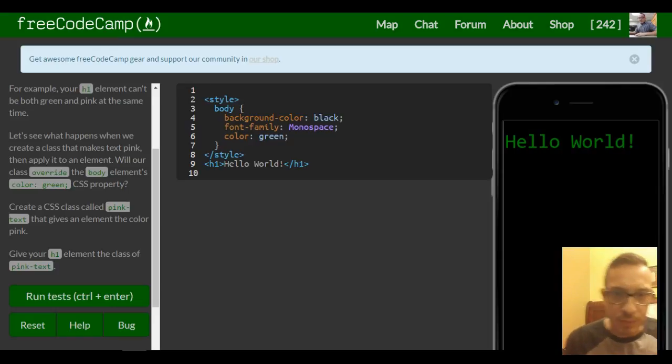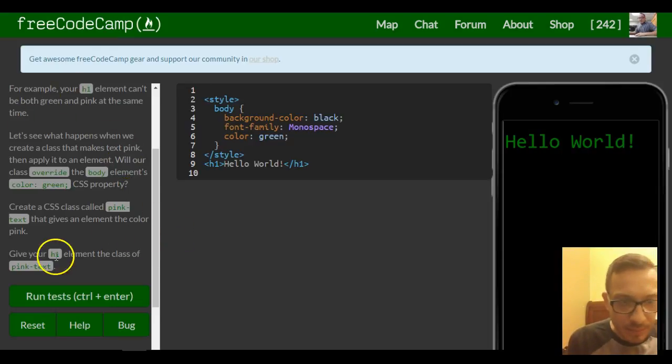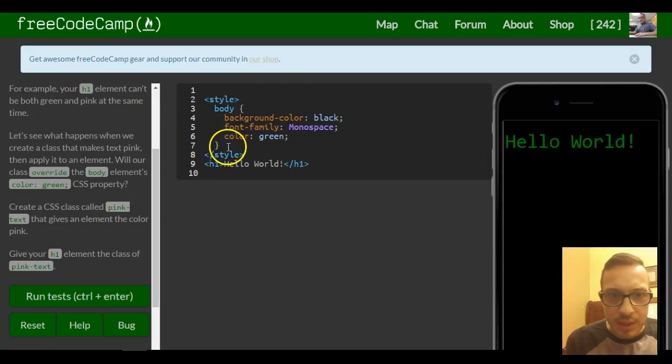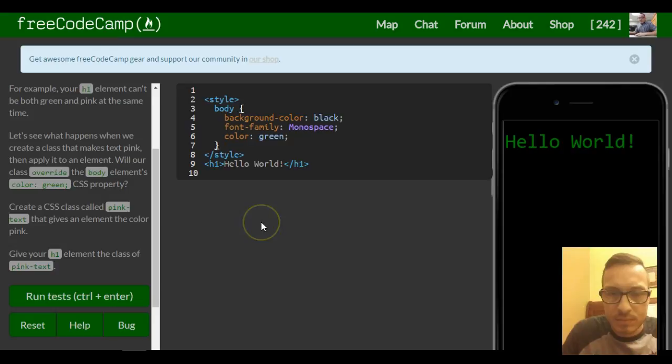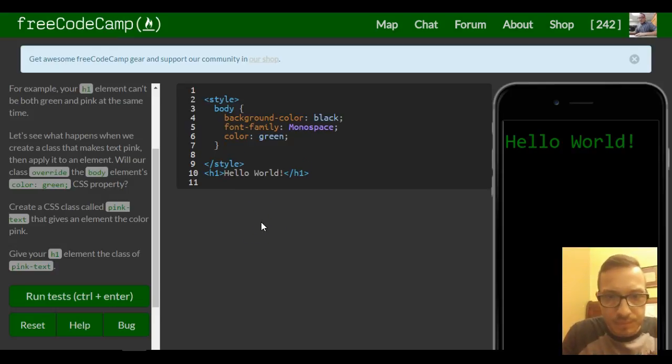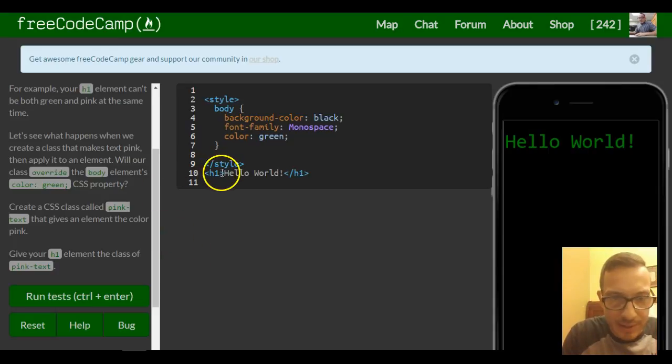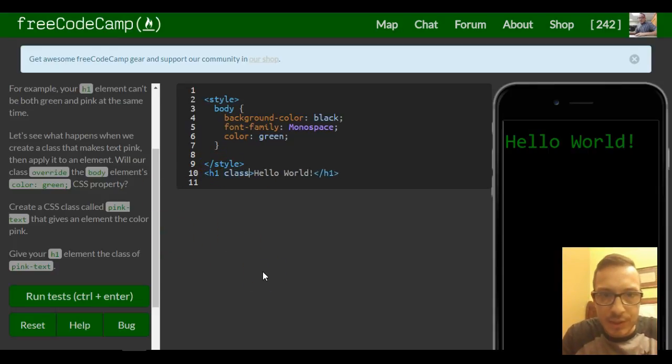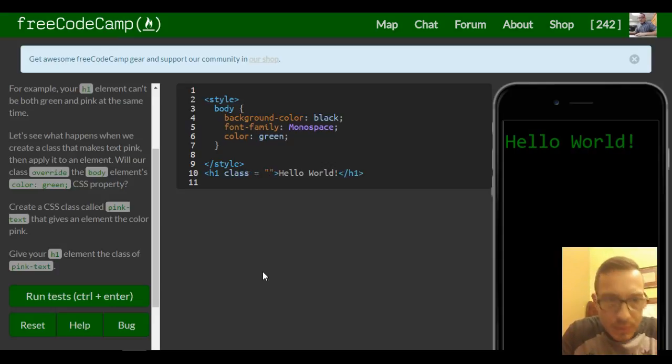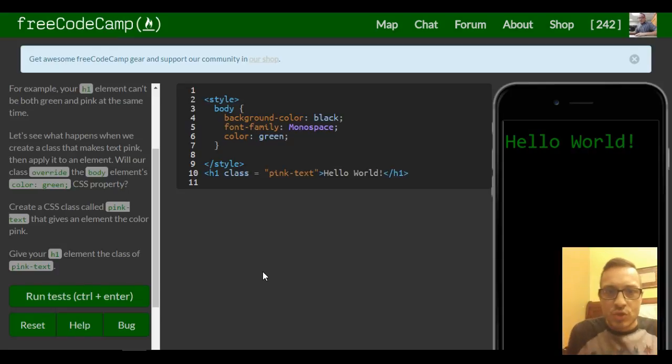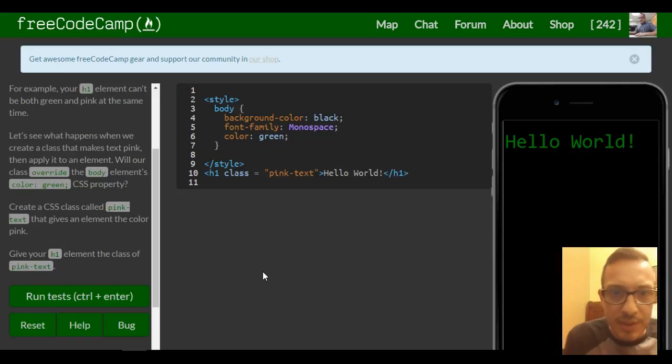So first we're creating a class called pink-text. In our style, it doesn't matter which one you do first, but we could first create over here in our h1 element a class that equals pink-text. So right now this class doesn't really do anything because we haven't told our style tag to do anything with it.